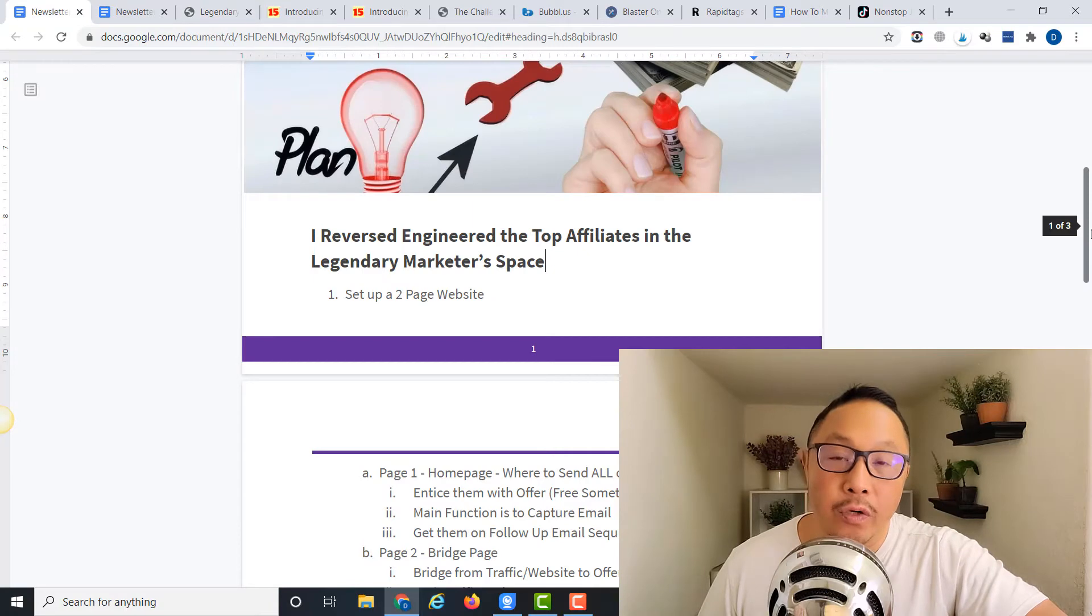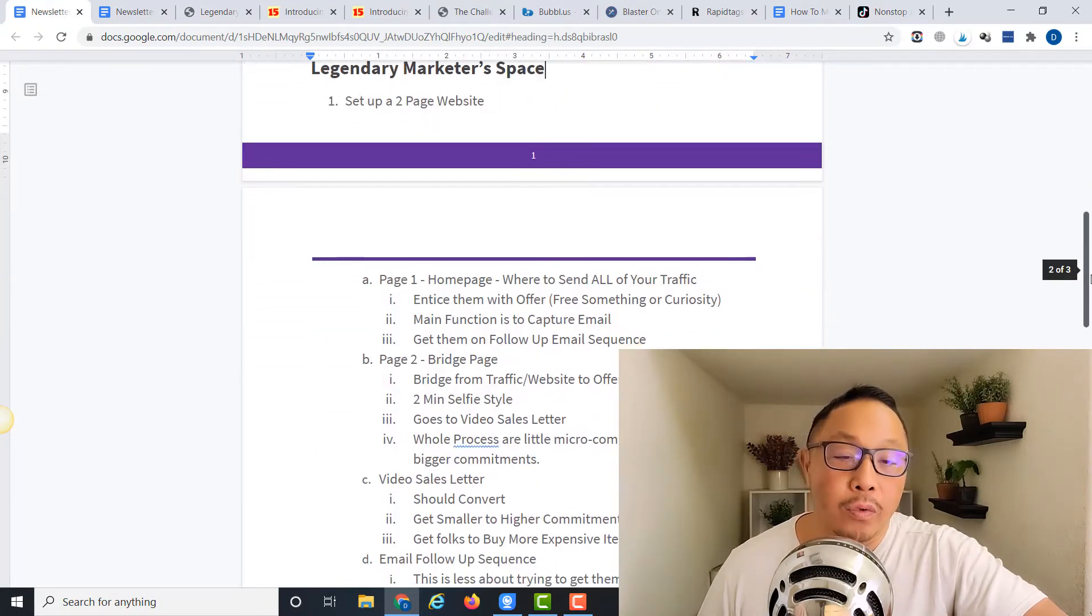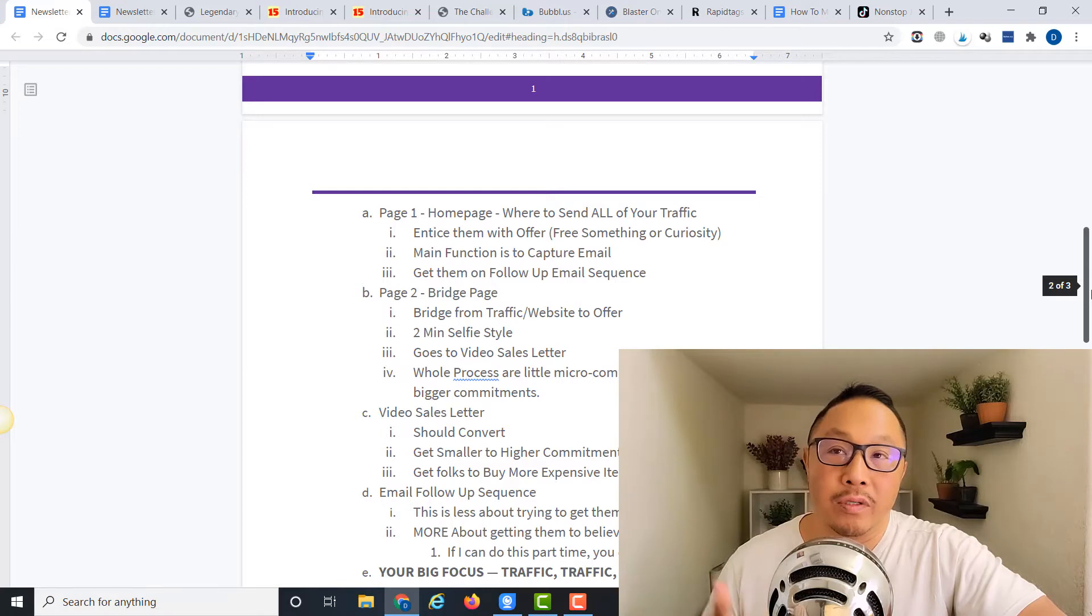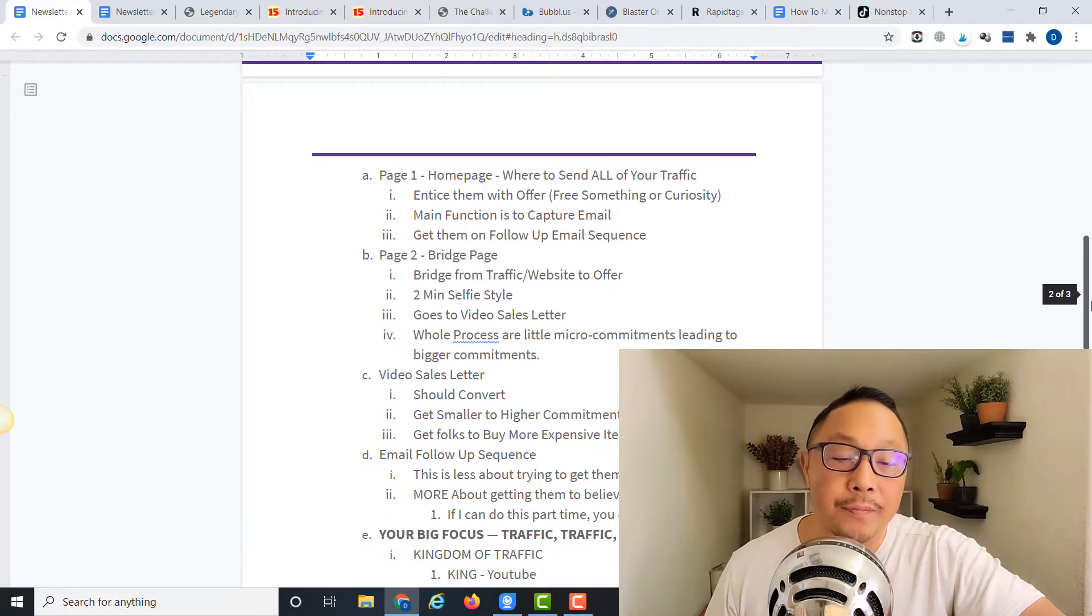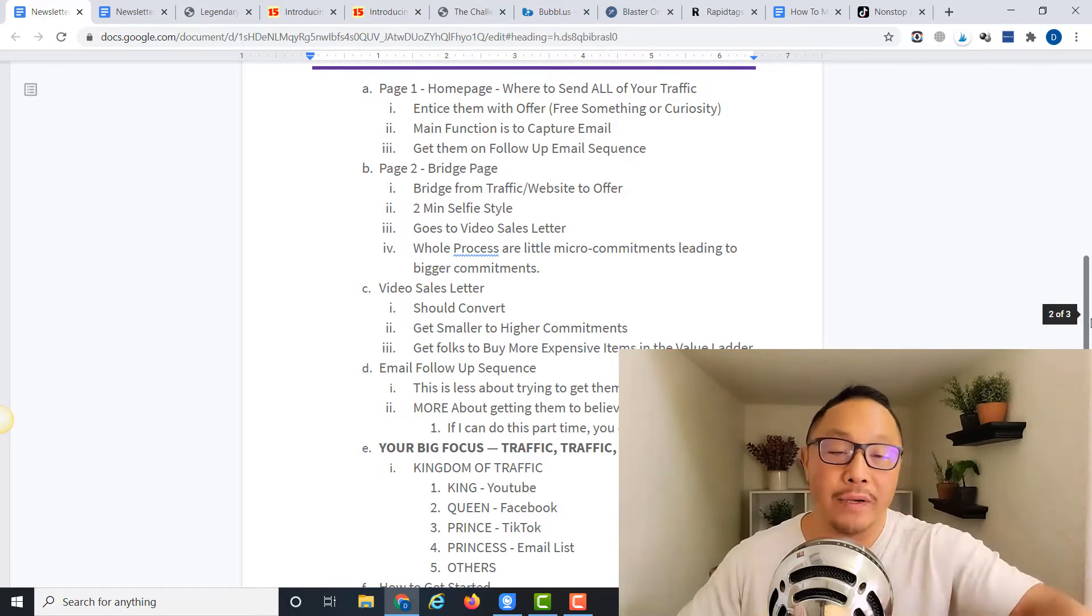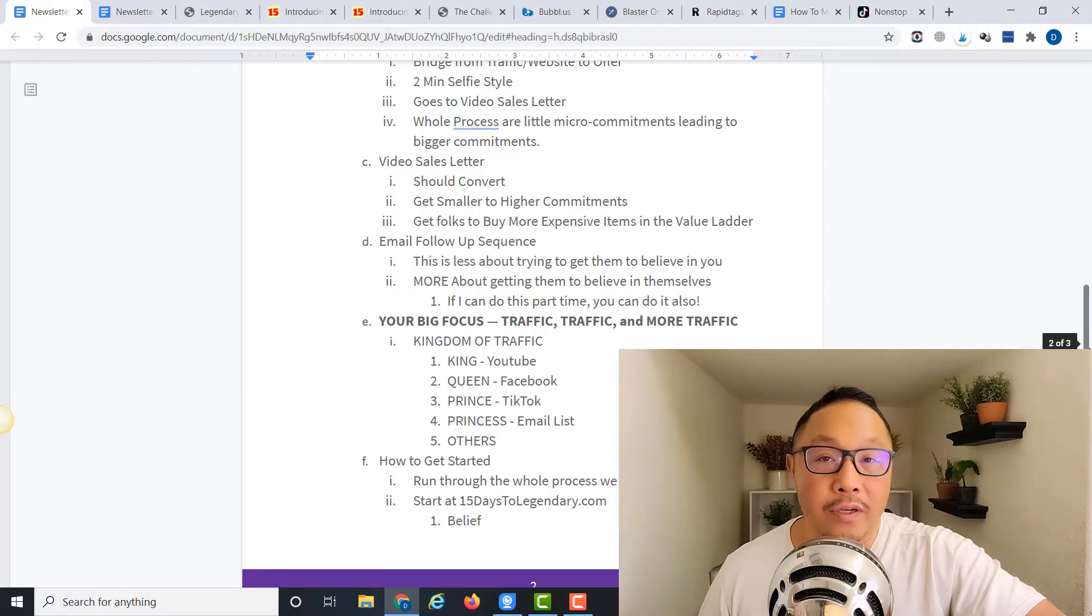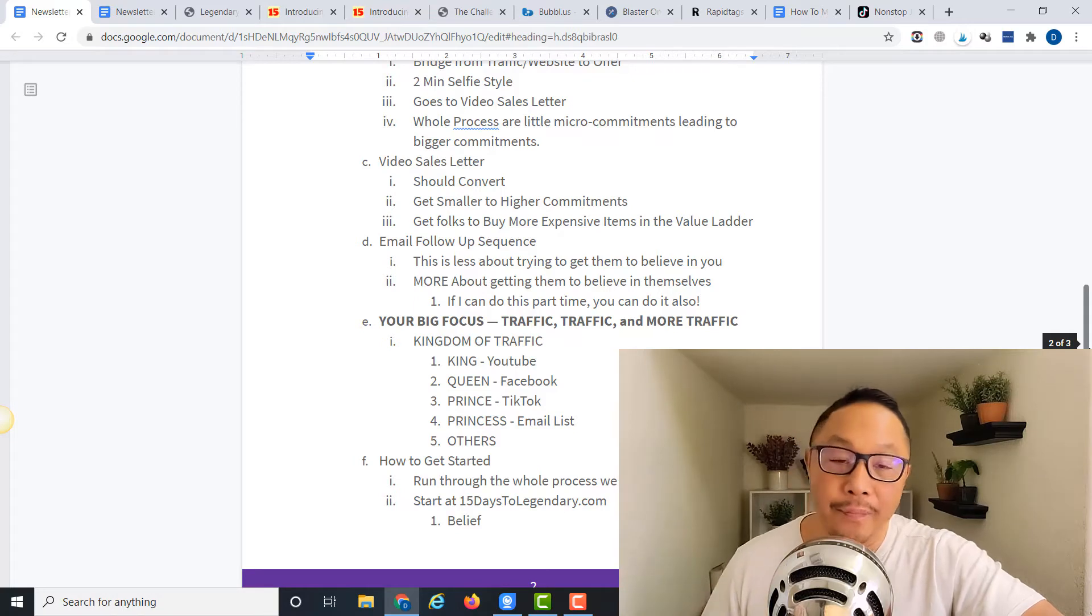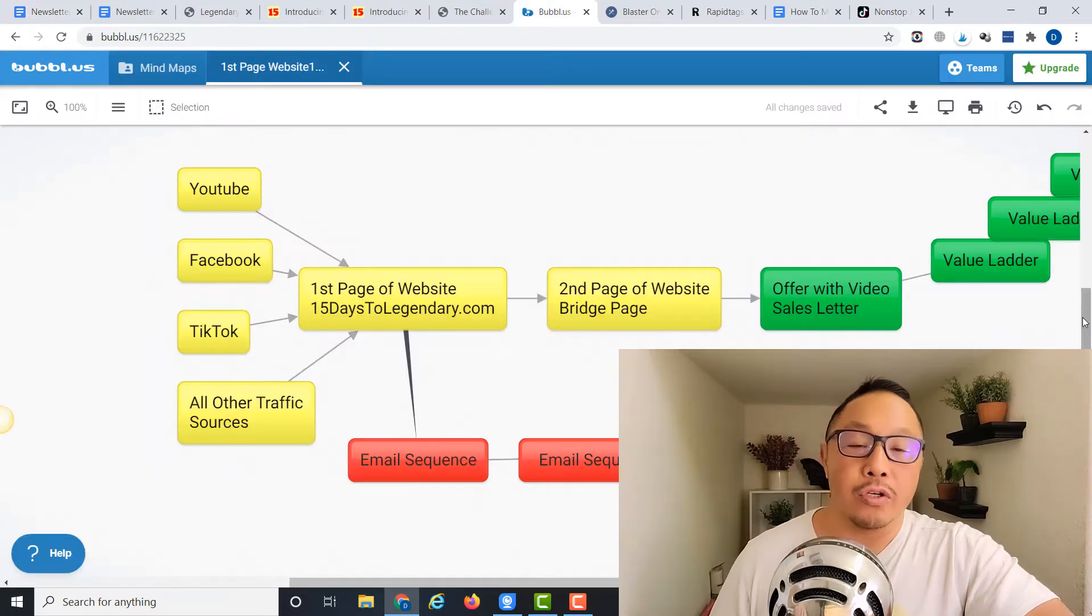In today's video, we're going to uncover the simple two-page website that many of these guys are using. I'll share the homepage, the bridge page that leads to the video sales letter, the importance of getting them on the email follow-up sequence, and how the big focus once this whole system is set up is to generate traffic. If you're interested in making high-ticket affiliate sales and thousand dollar commissions like I did the other day, I'll share how to do that. Let's get started.